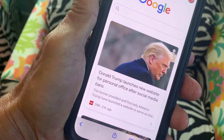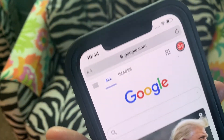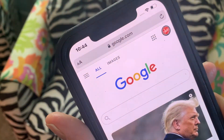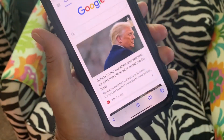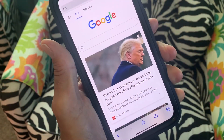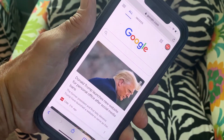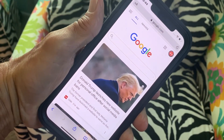That's how you change the font size on your Google browser and websites. If you like this video, subscribe to my channel and check out my other awesome videos on the iPhone 12. Peace out.